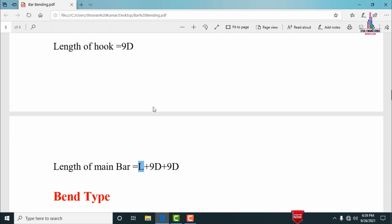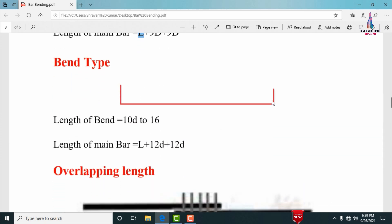For the bend type bar used in foundation reinforcement, the length of the bent-up bar depends on 10D to 16D, and considering 9D to 12D for the bar diameter. Taking 12D as the average, the cutting length of the main bar from starting to ending point is: L + 12D. For example, for a 10 mm diameter bar, the total cutting length equals L plus 12 times the diameter.